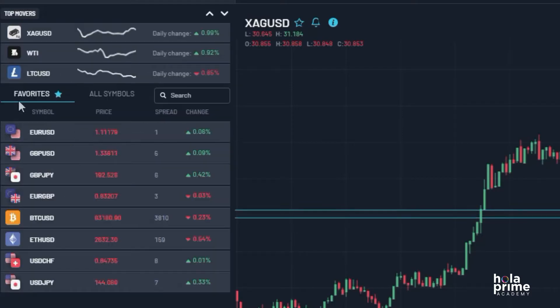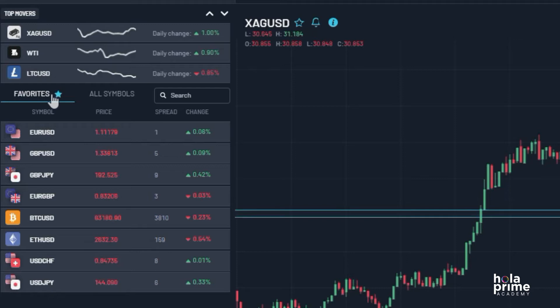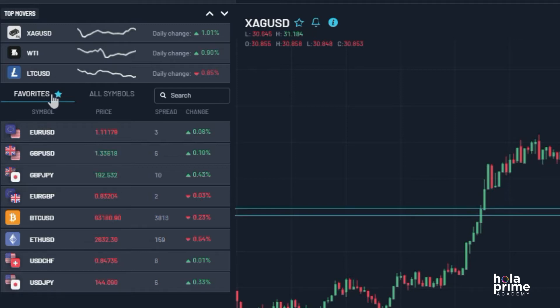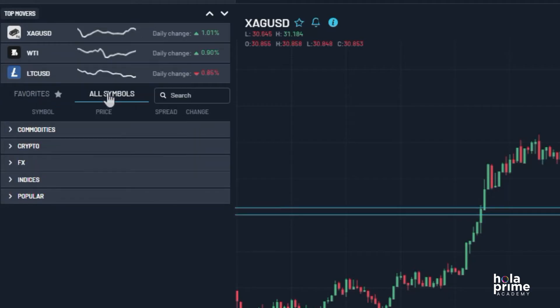Next we have the instruments window. Under the Favorites section, you'll see a list of your favorite instruments — these are the ones you've saved for quick access. Right next to it is the All Symbols section, where you'll find a list of all available instruments.